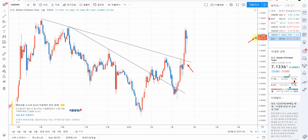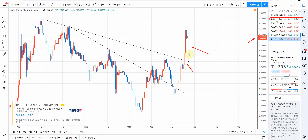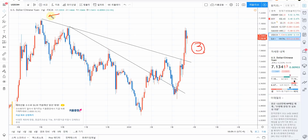지금 현재 7.13 위안을 가리키고 있는데 상당히 안 좋은 겁니다. 달러-위안이 이 정도 강세를 보이면 원-달러도 마찬가지입니다. 원-달러도 강세를 보이고 있죠. 상당히 심각한 모습입니다. 달러-위안도 지금 상승 3파라고 말씀드렸습니다, 이거 되게 무서운 겁니다. 만약 여기 고점 7.2 위안을 넘는 흐름이 생기면 우리나라 환율도 같이 폭등합니다.